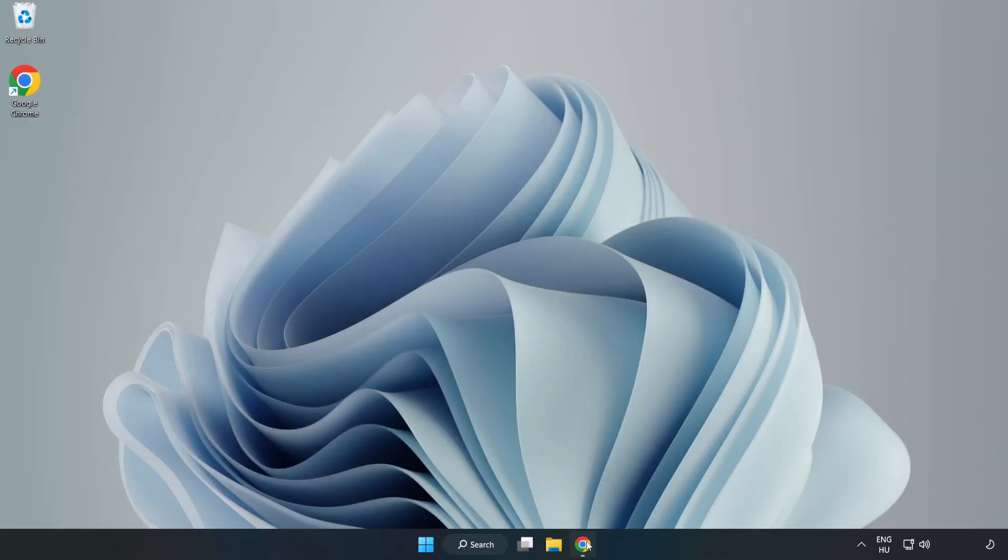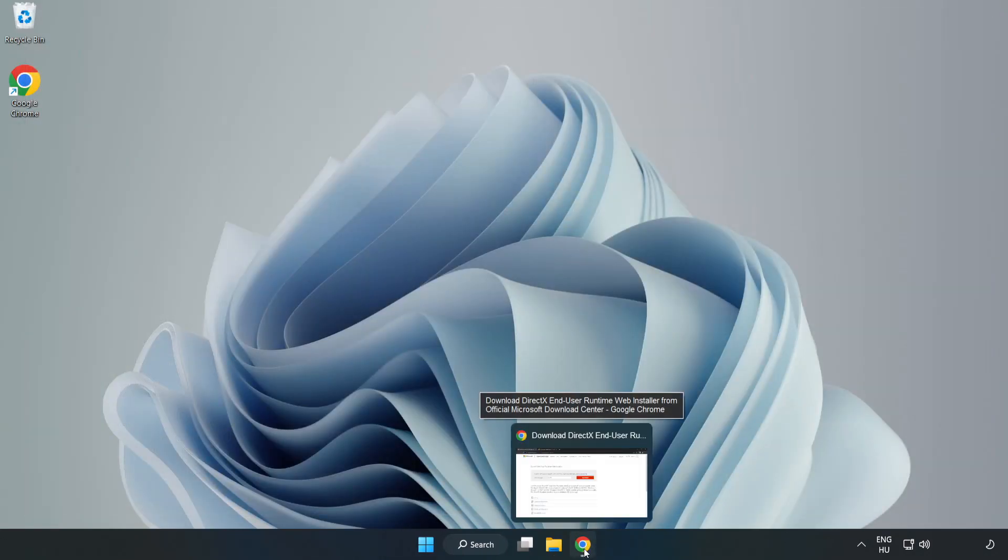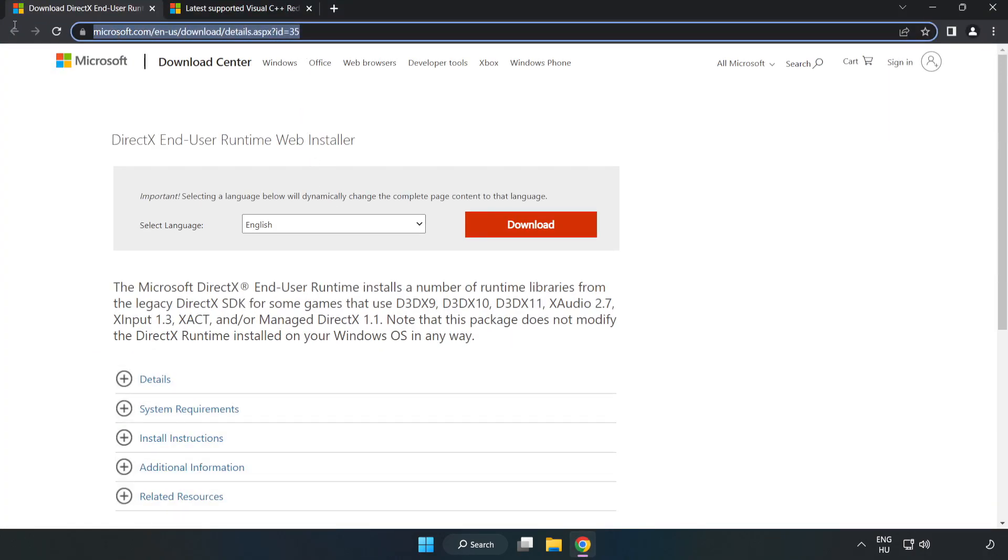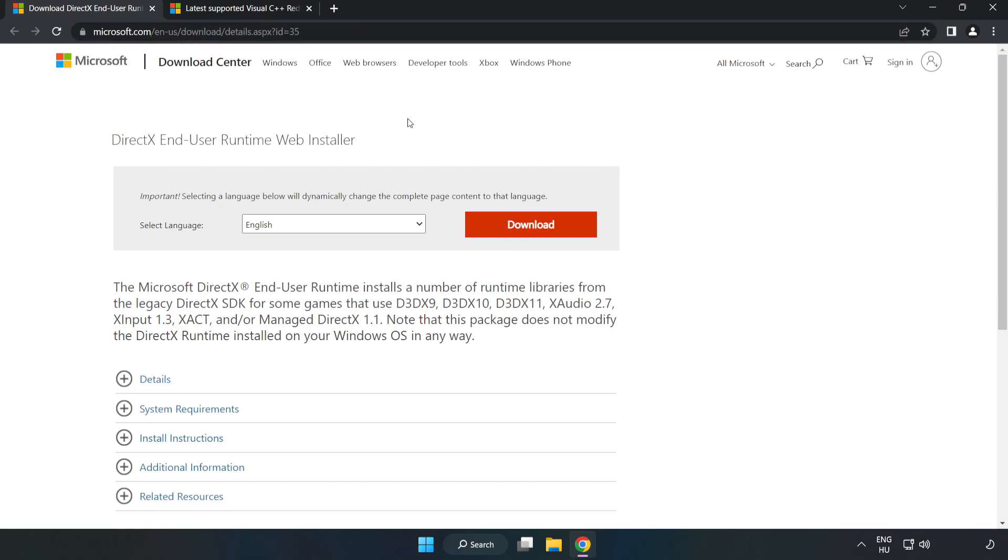Open an internet browser and go to the website (link in the description). Click 'Download'.